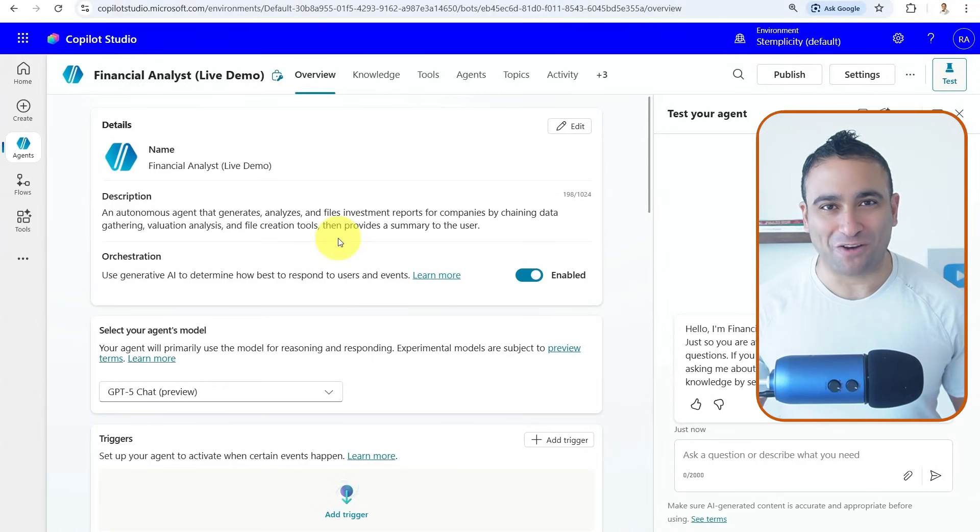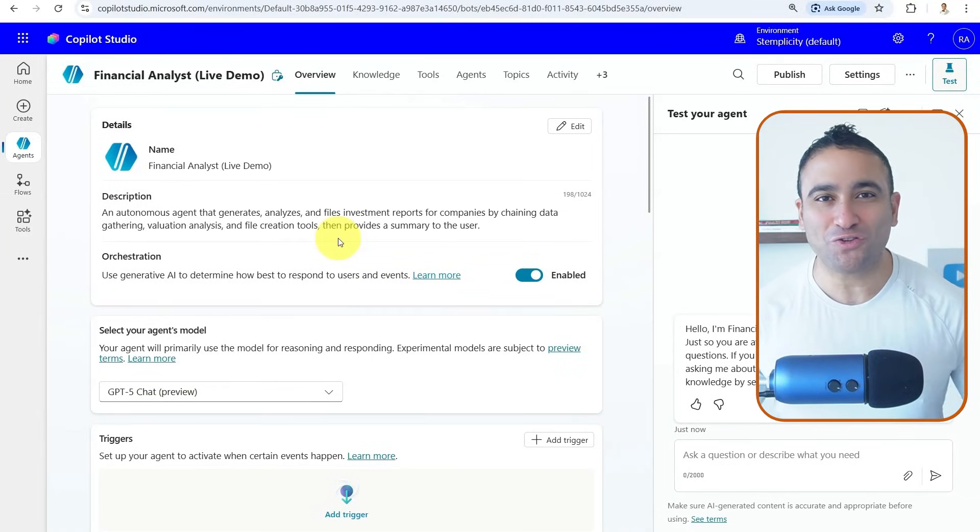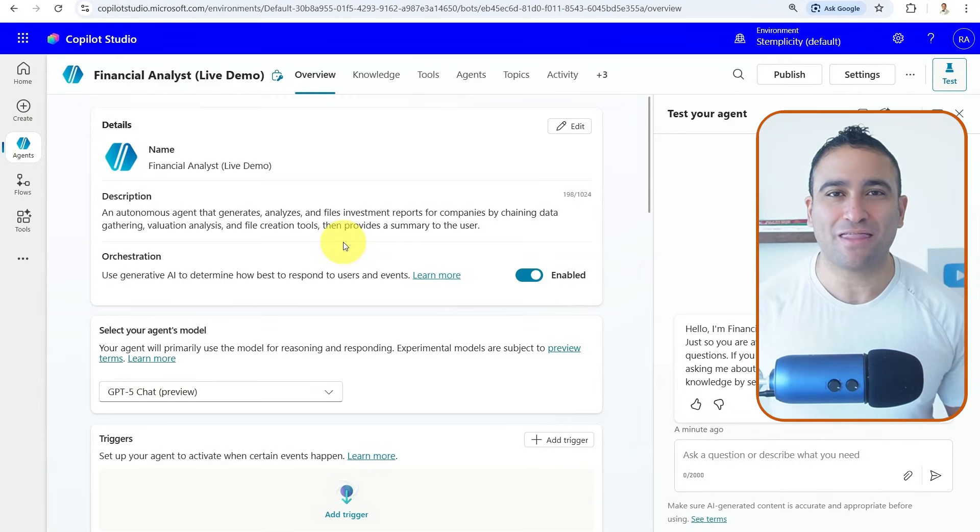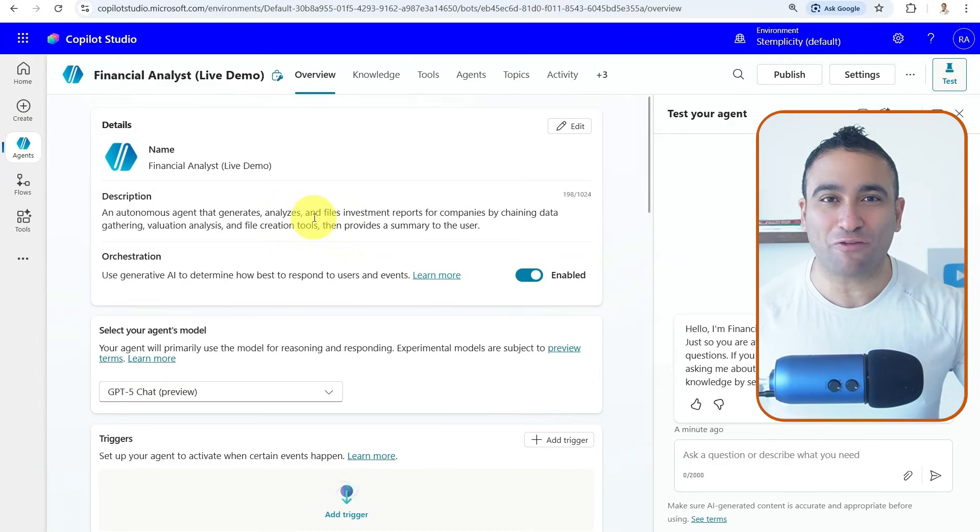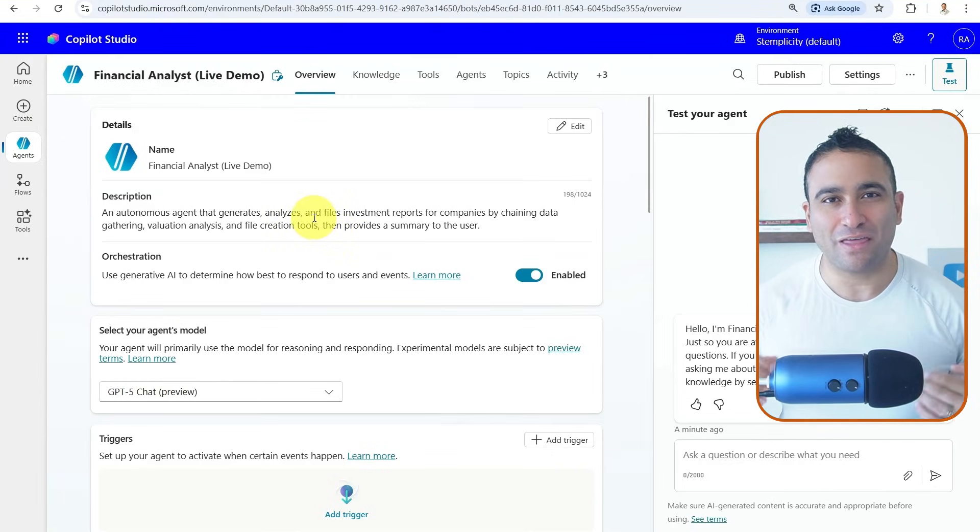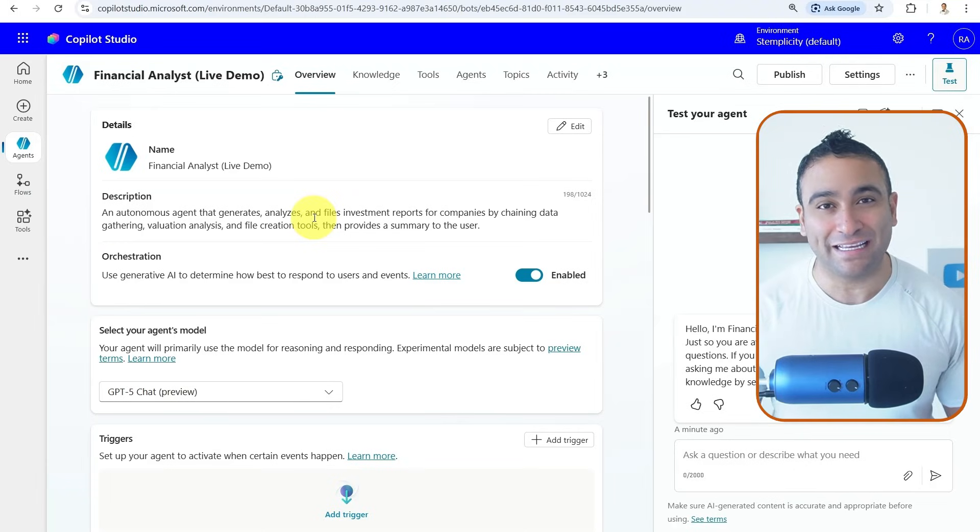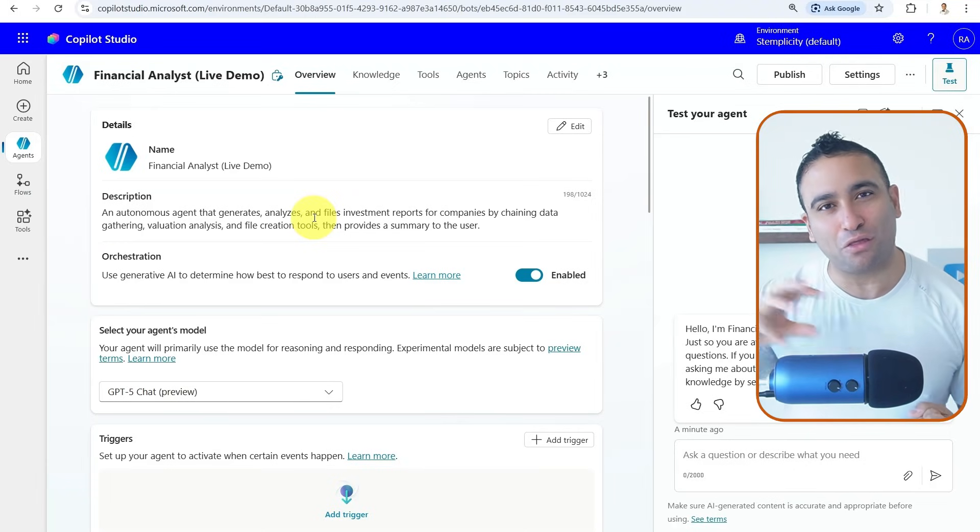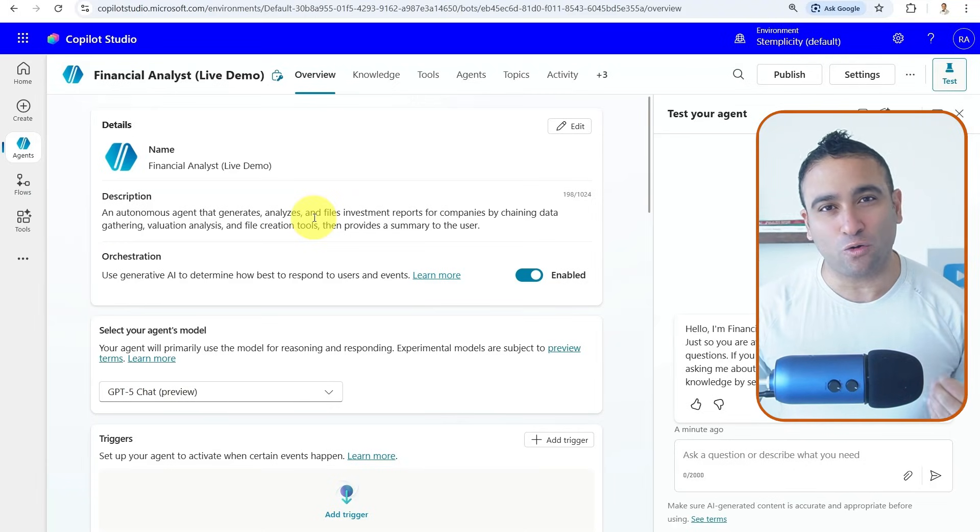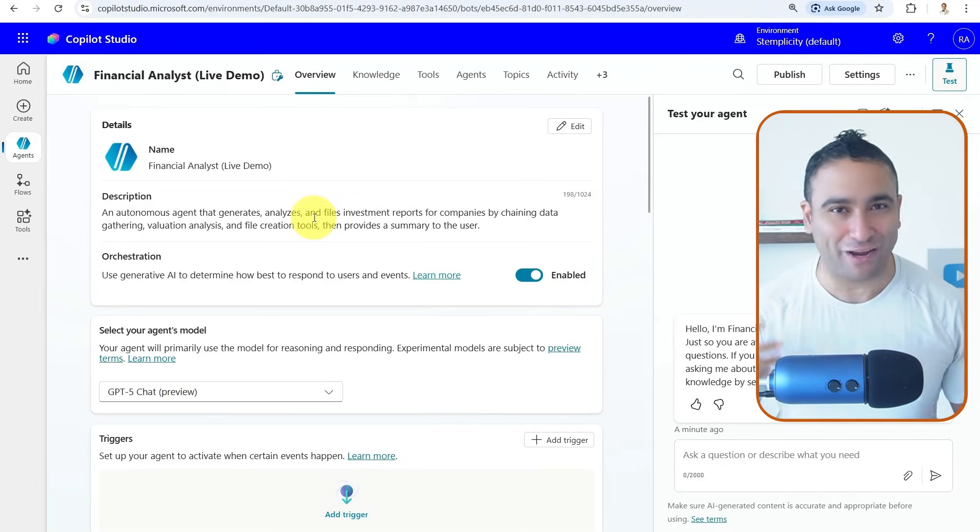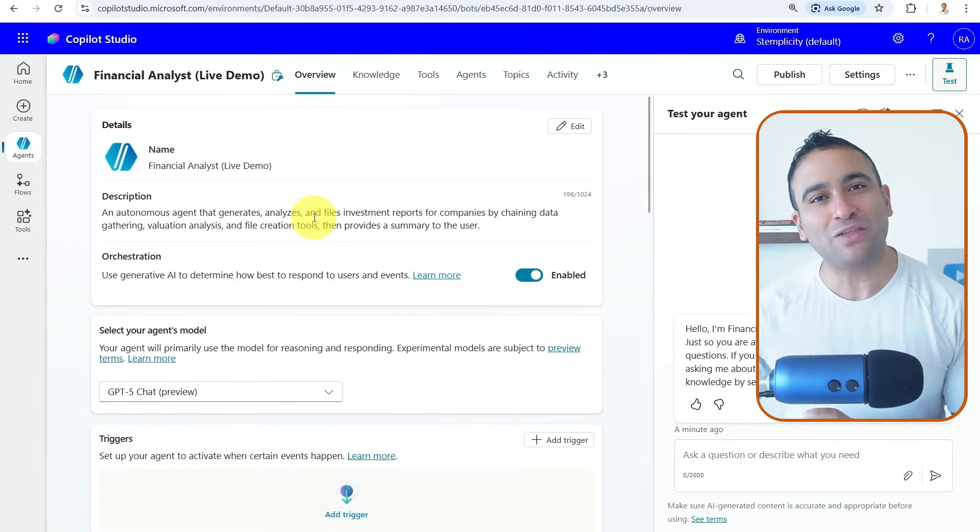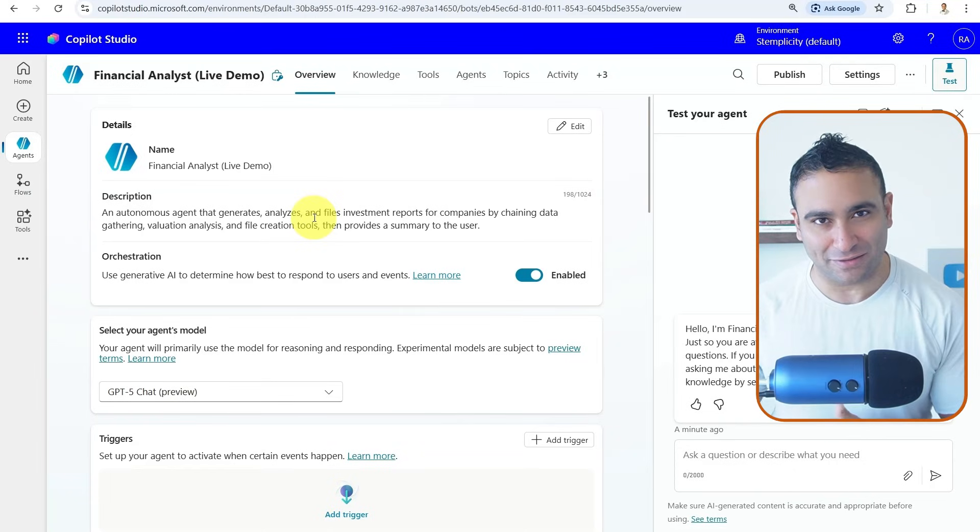Hello everyone and welcome to this video. In this video, I'm going to walk you through an AI agent that we built inside of Copilot Studio that performs financial data acquisition through an API and also performs financial data analysis and generates a report at the end.